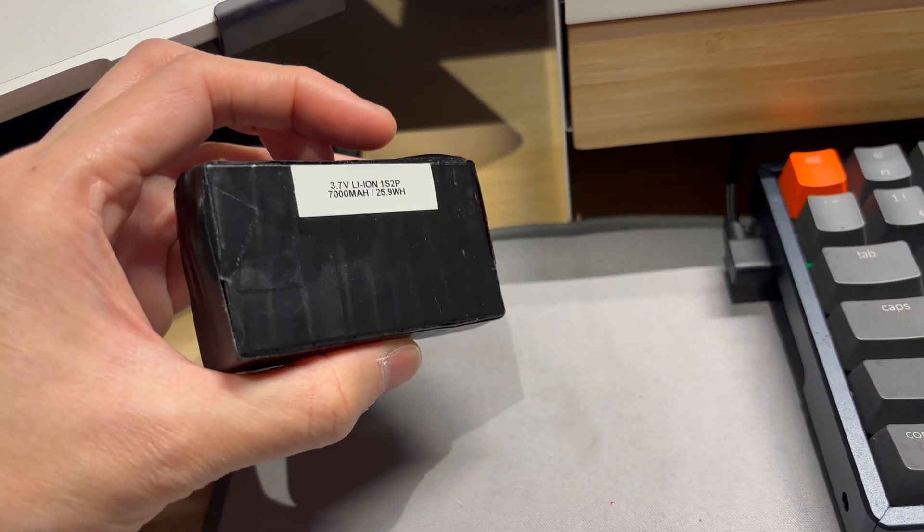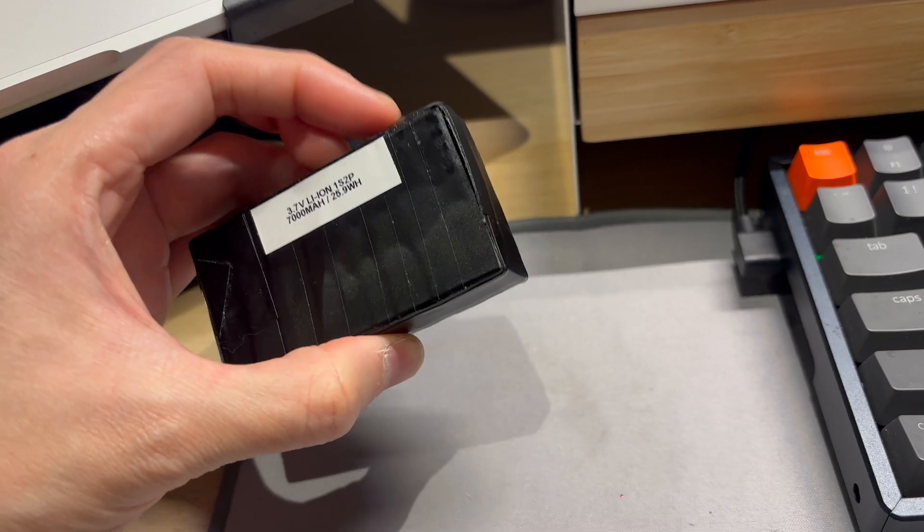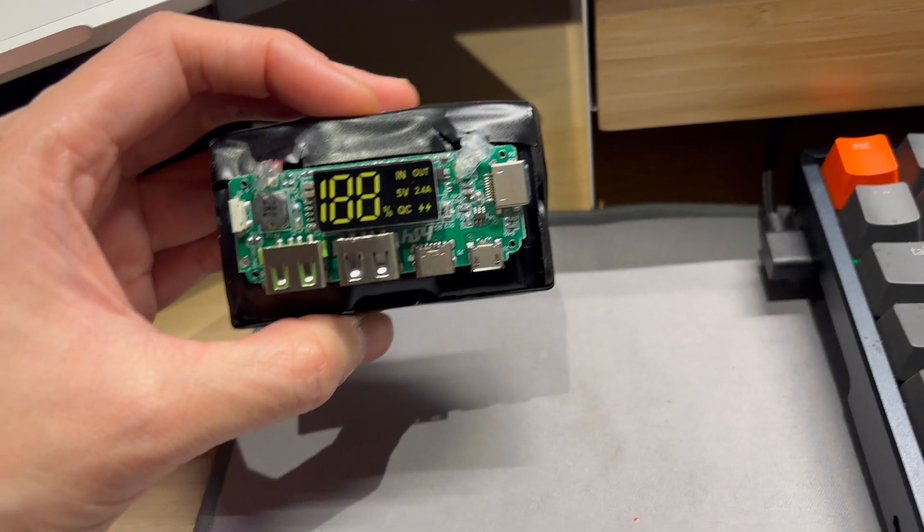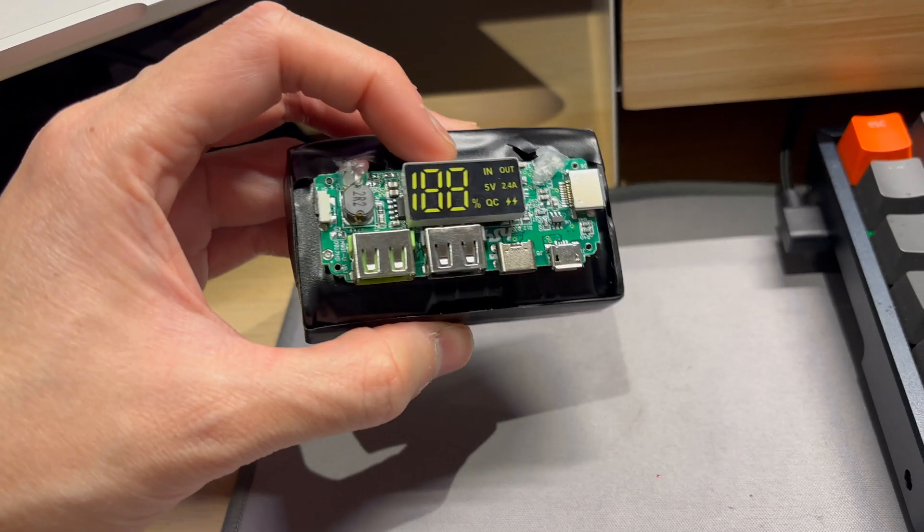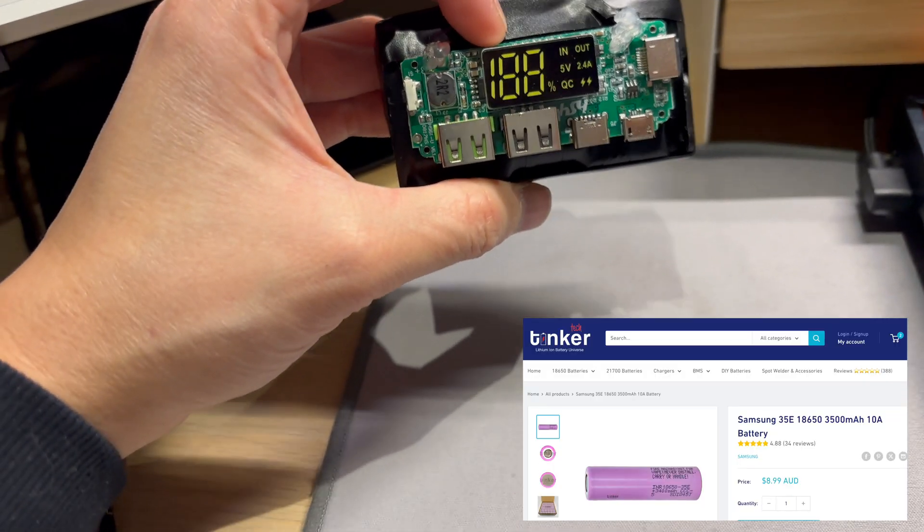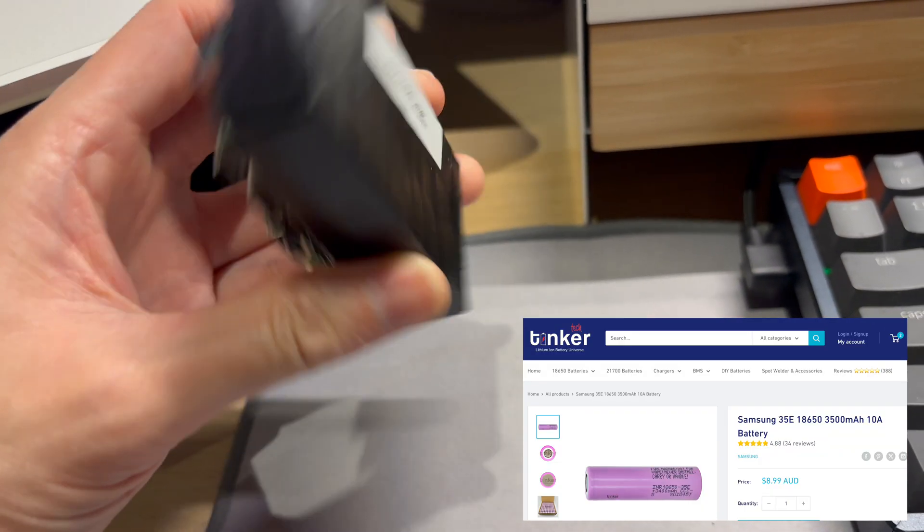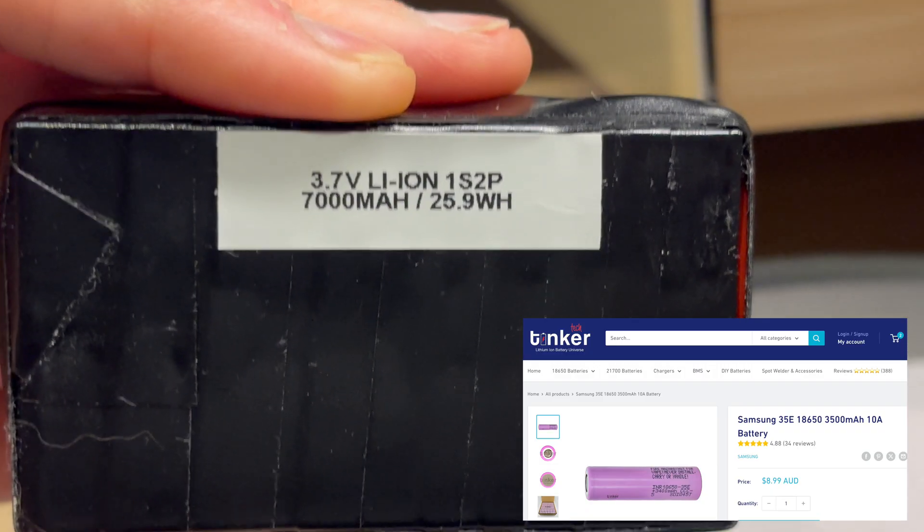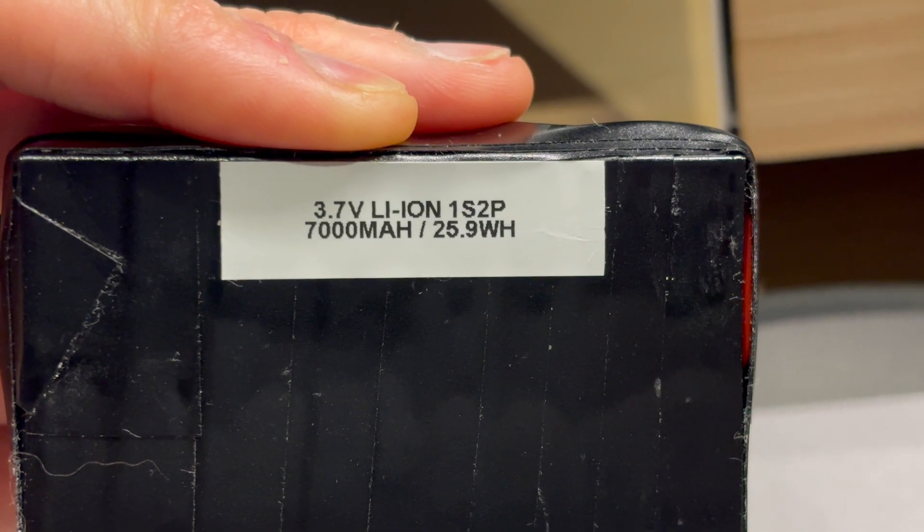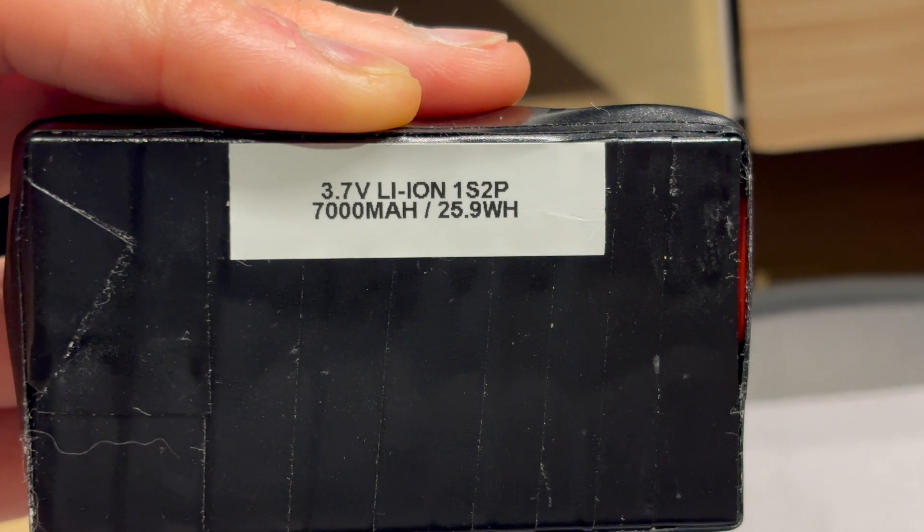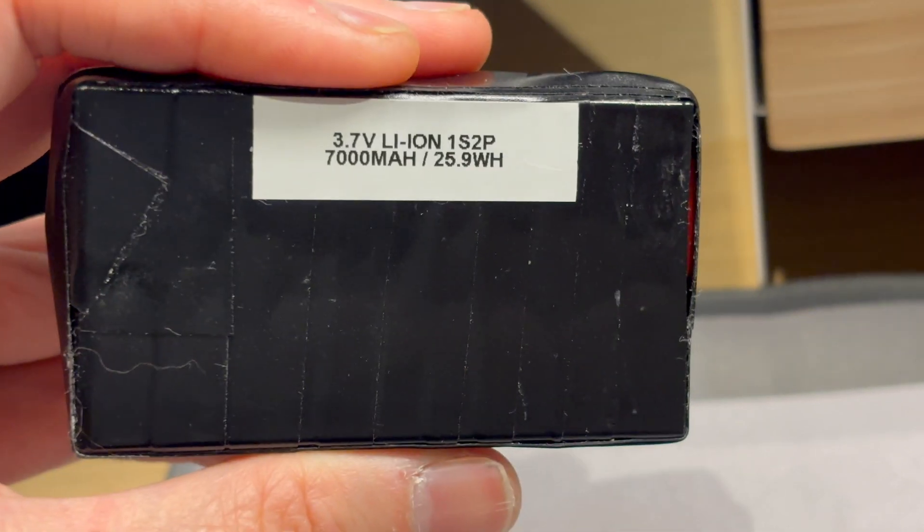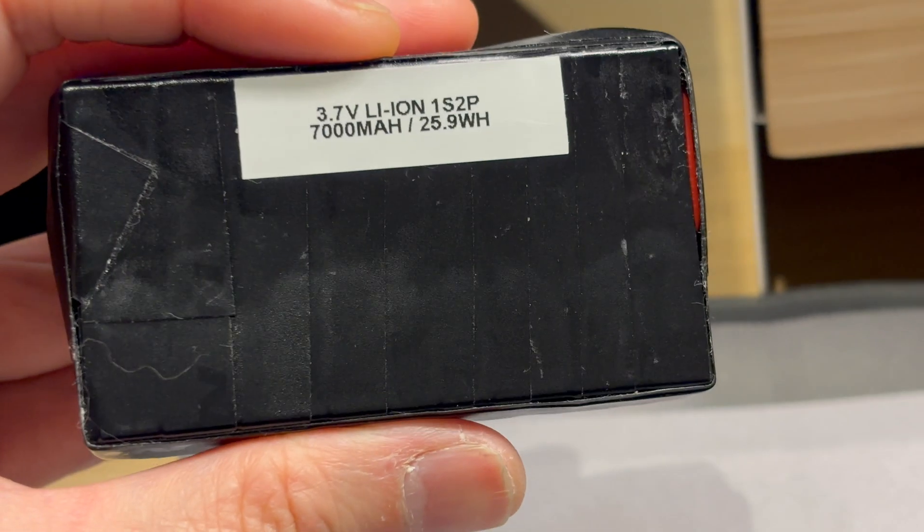Inside this pack which I've already taped up very DIY style, two Samsung 18650 cells rated for 3,500 milliamp hours. So this has a total of 7,000 milliamp hours or 25.9 watt hours at 3.7 volts. Look at my tape job there, I really should get some of that really big PCB heat shrink stuff.